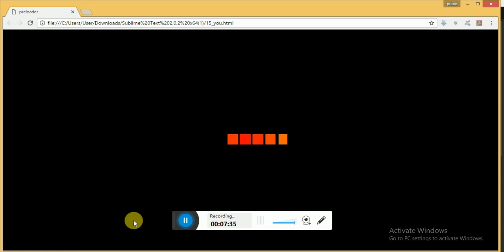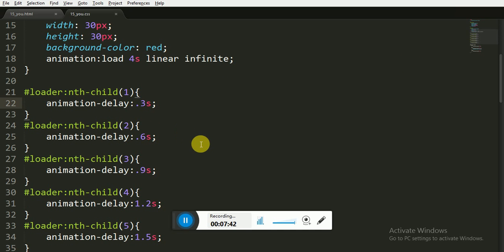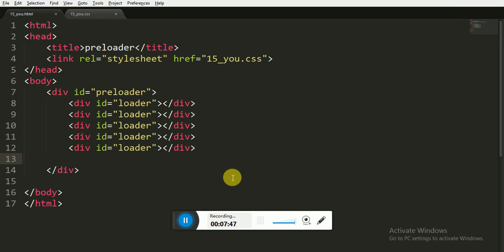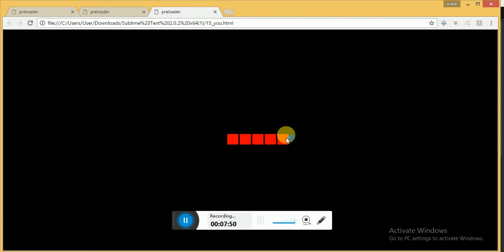So now I have done a minor change in our code. I have given the seconds to positive, not negative. I removed the negative sign. Now let's save it and see what we got in the browser.